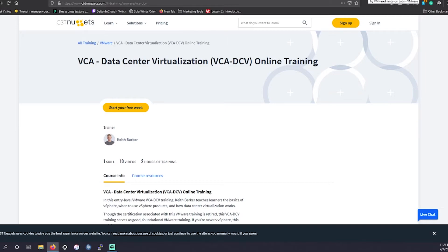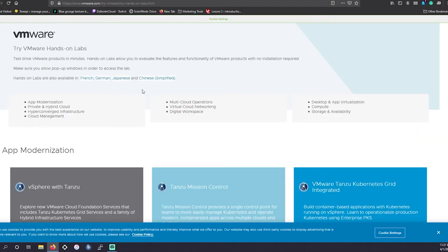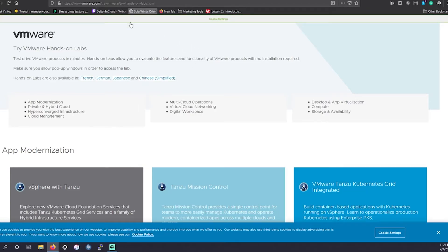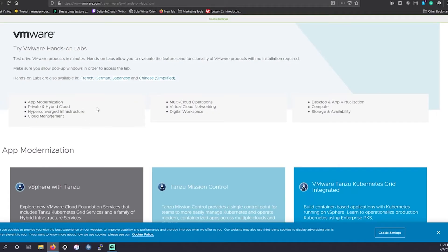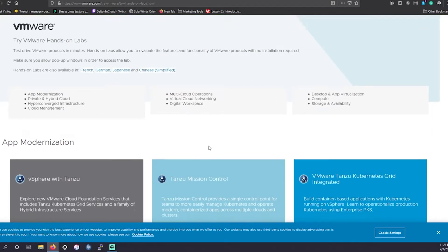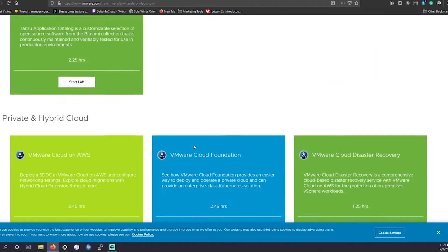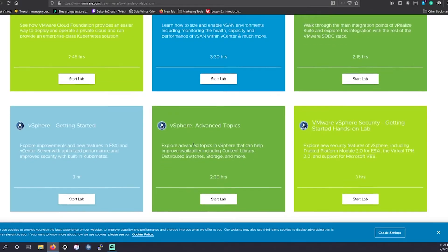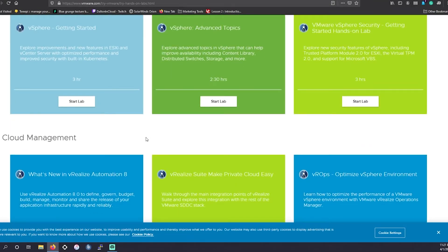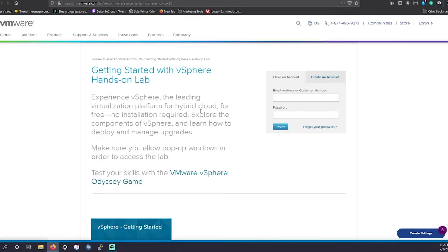But if that's not enough and you are more of a hands-on learner, you could also head to VMware. They have where you could try VMware for free with some hands-on labs and they have some labs over here you could try. So this is definitely something you may want to dig into and give a shot.